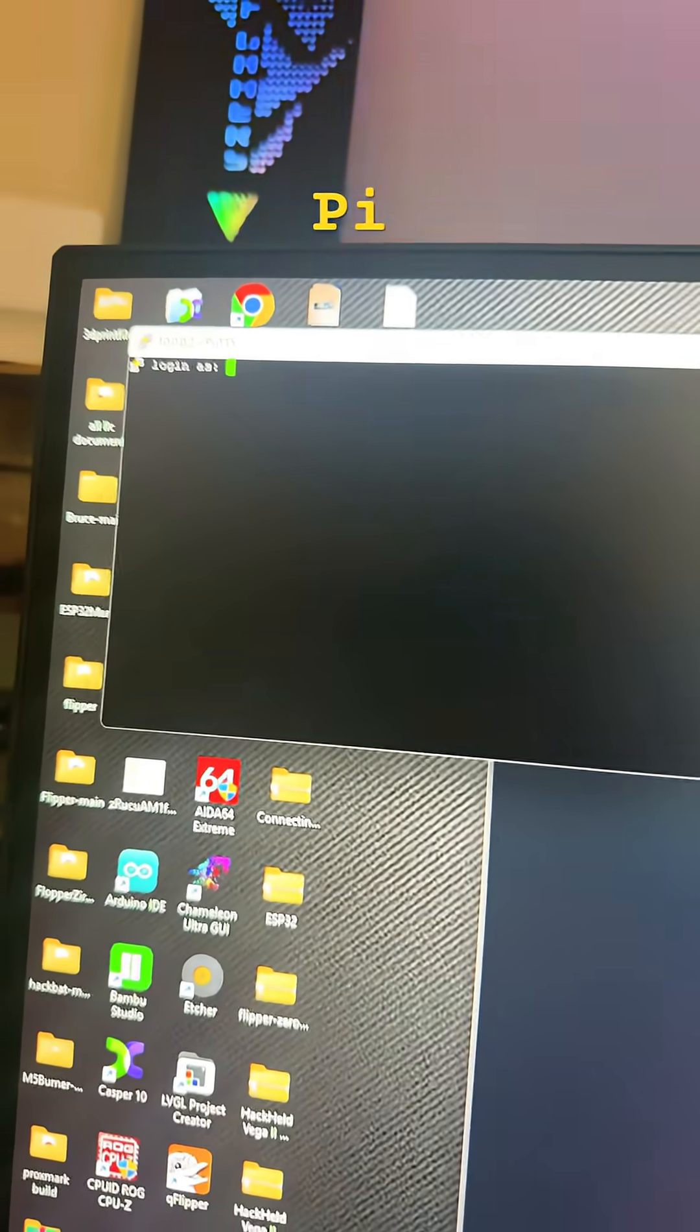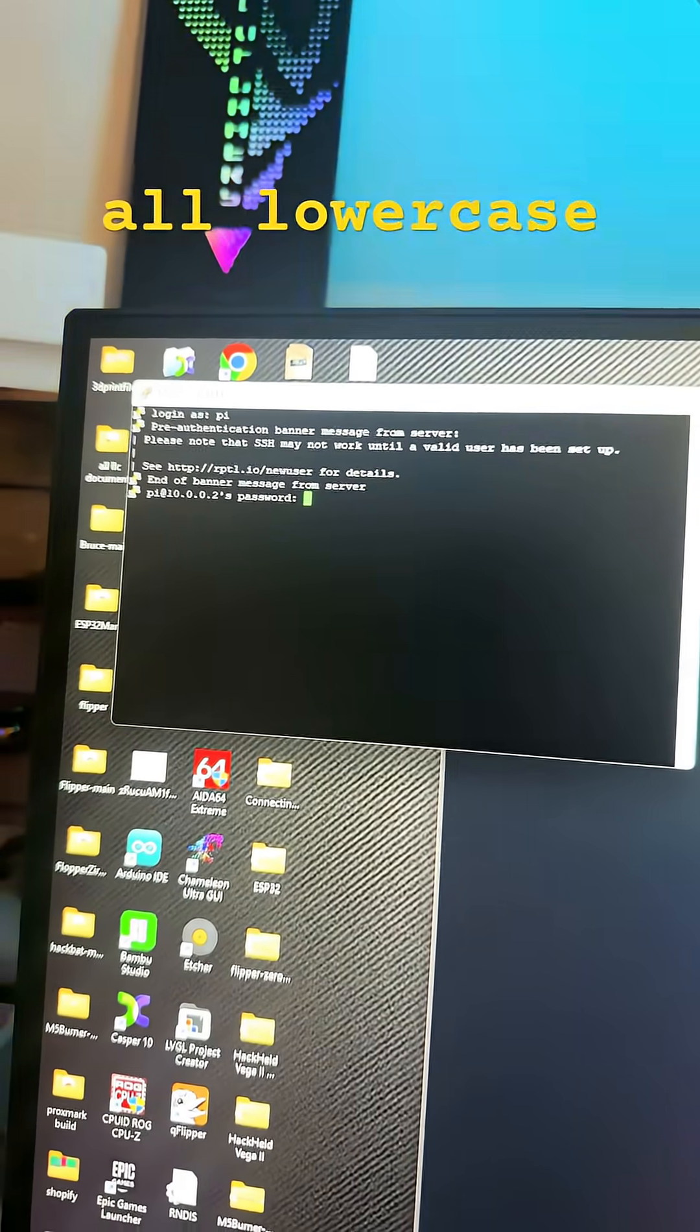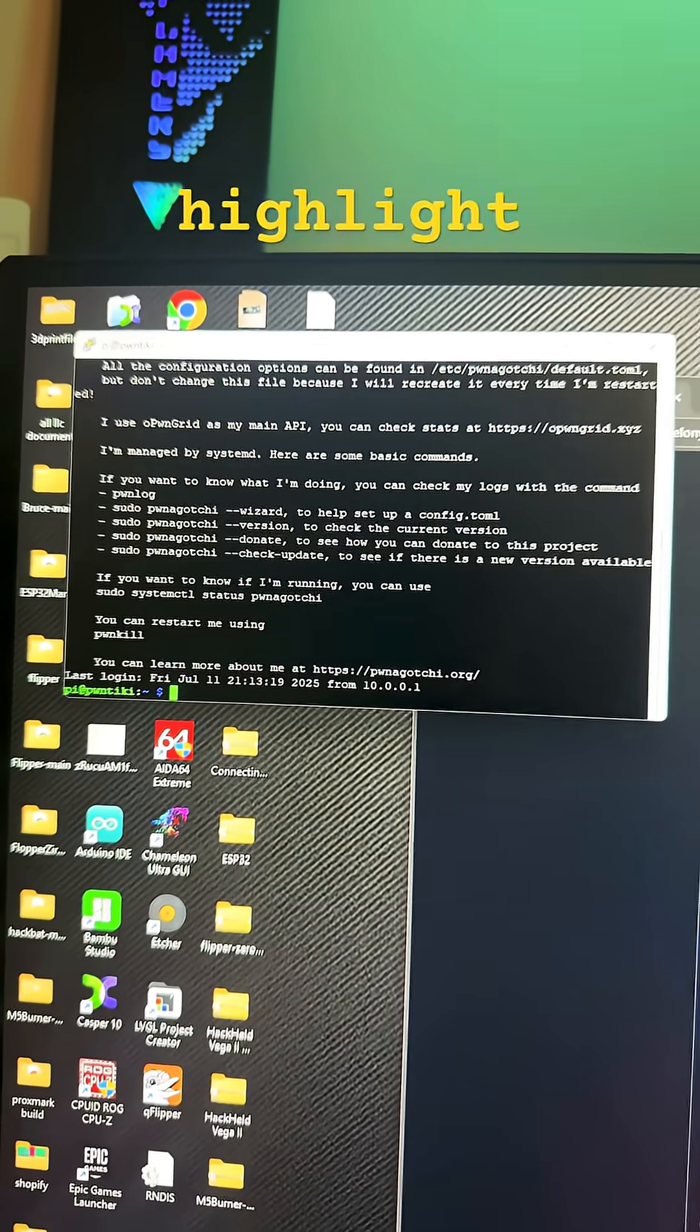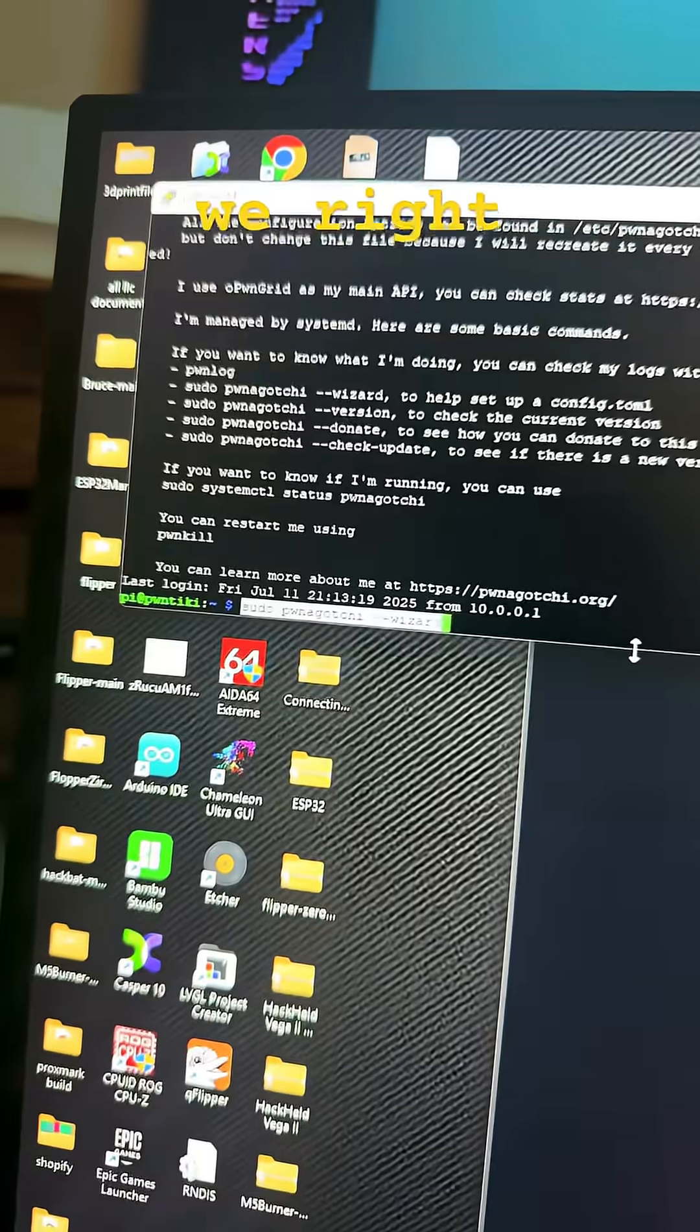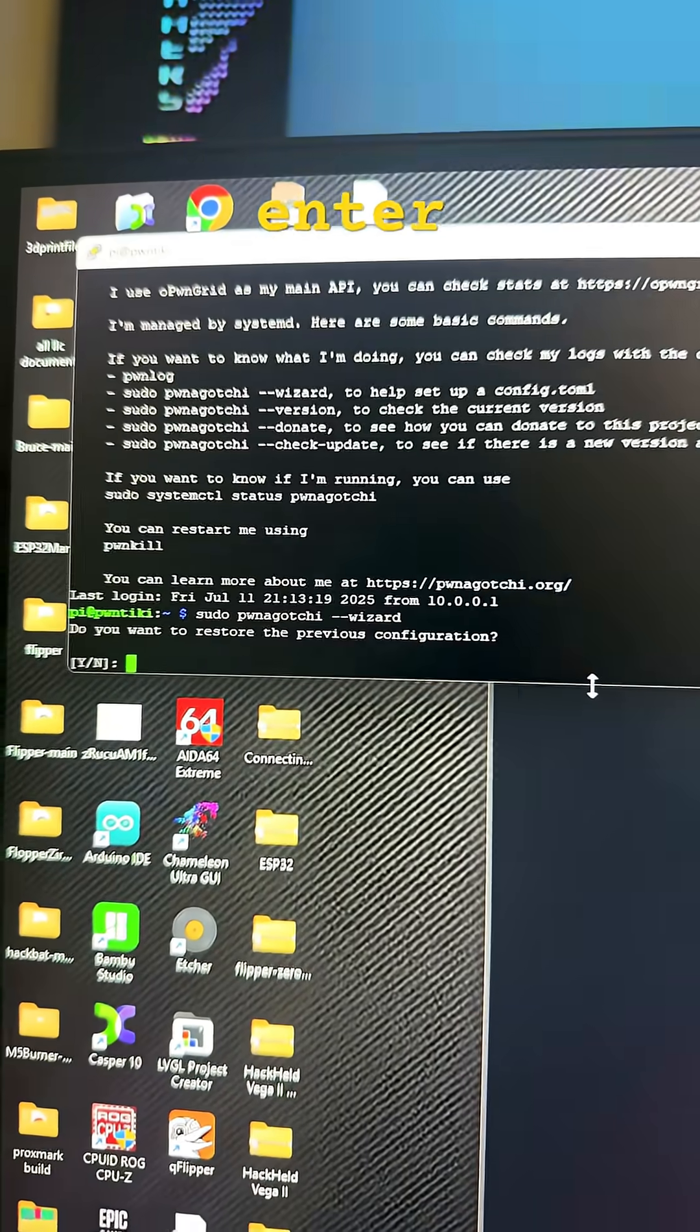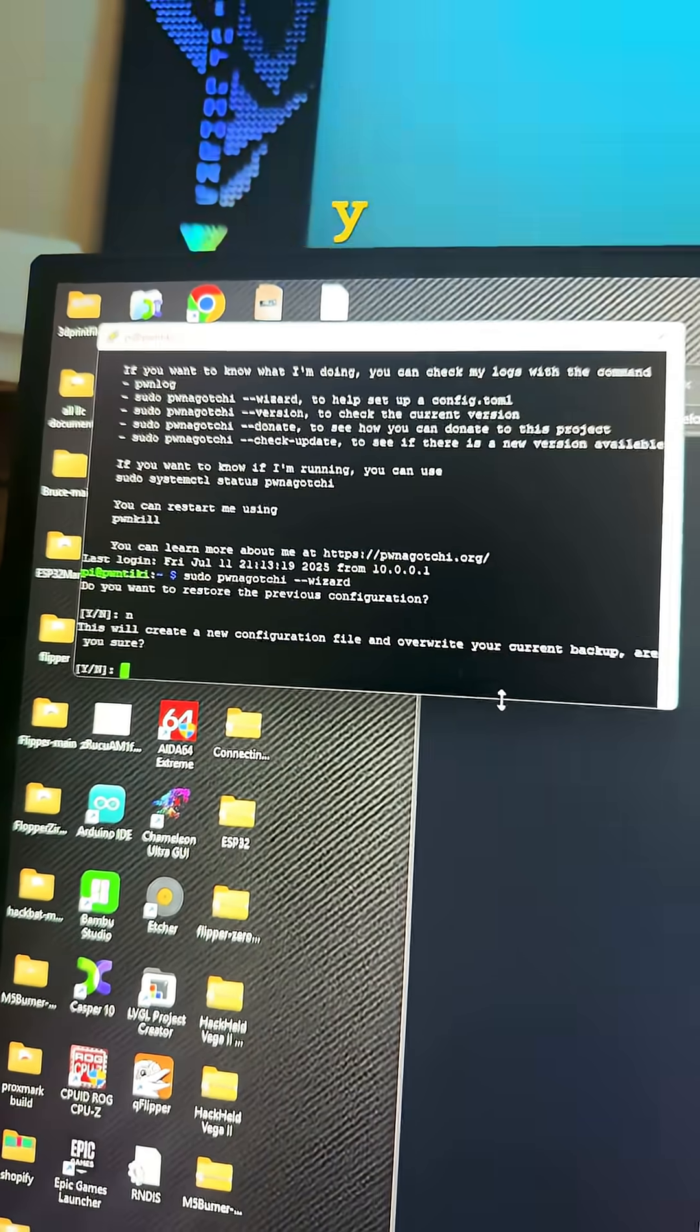Log in as pi pi. The password is Raspberry. All lowercase. Now here we highlight sudo Ponegachi wizard. And we right click and press enter. Press N. Press Y.